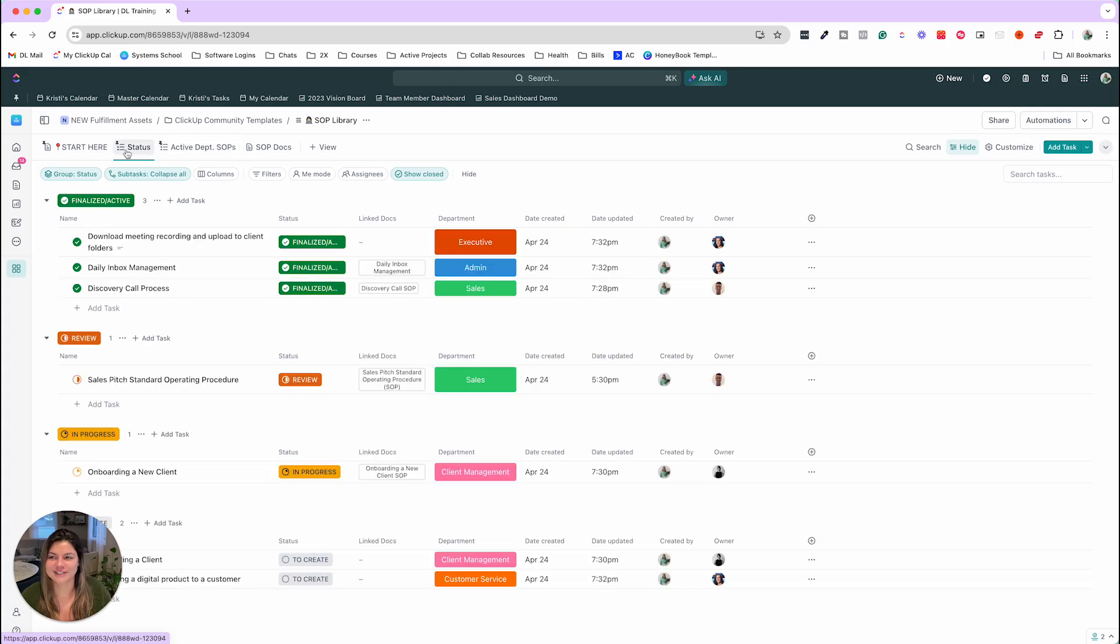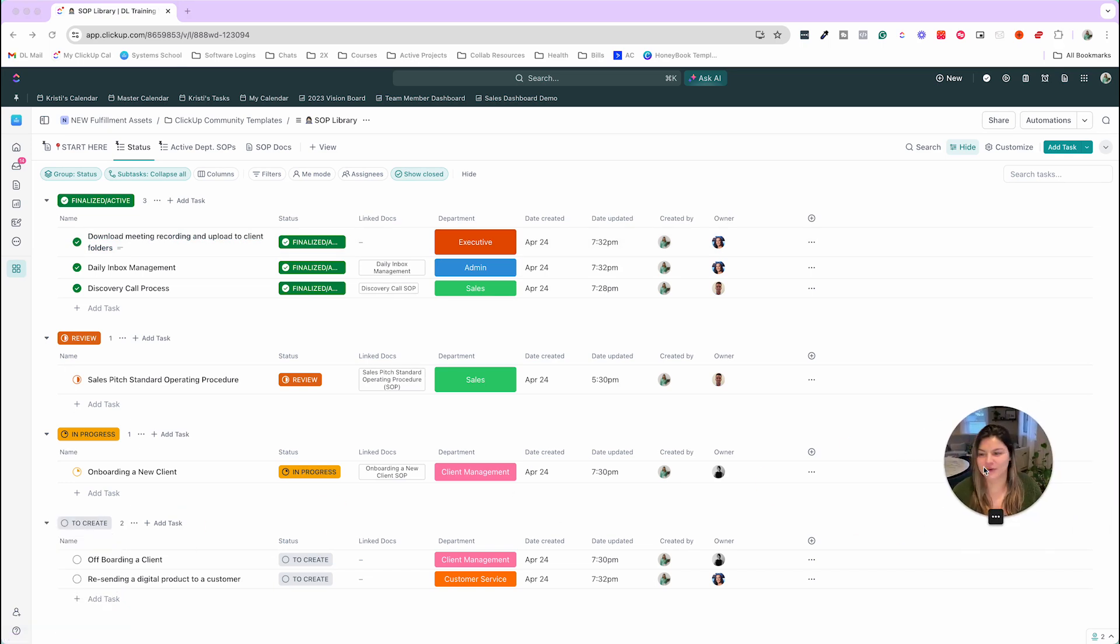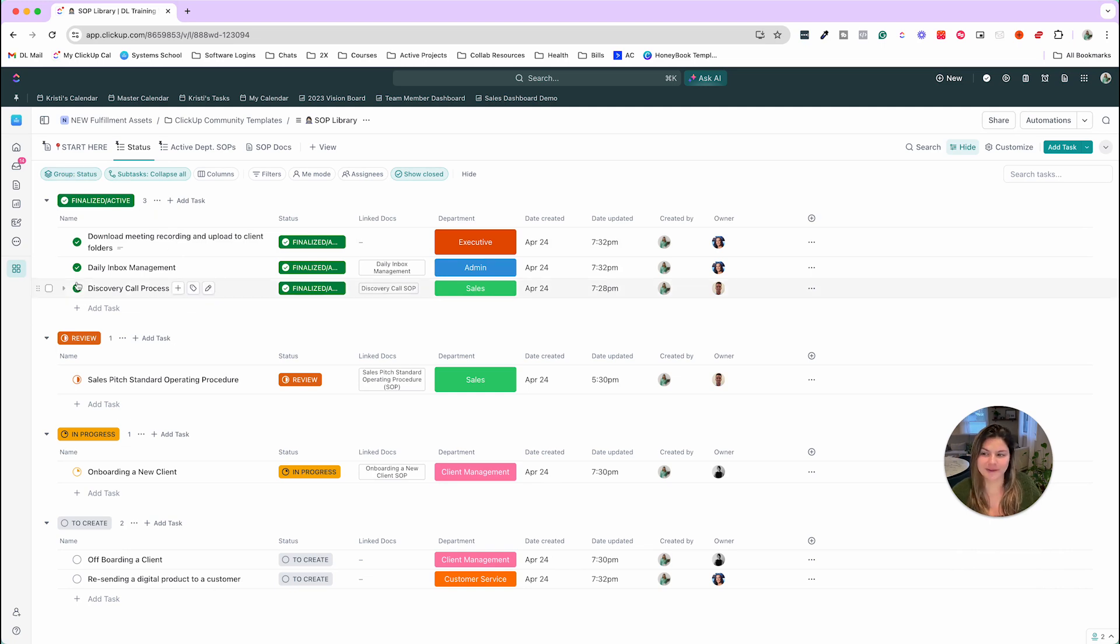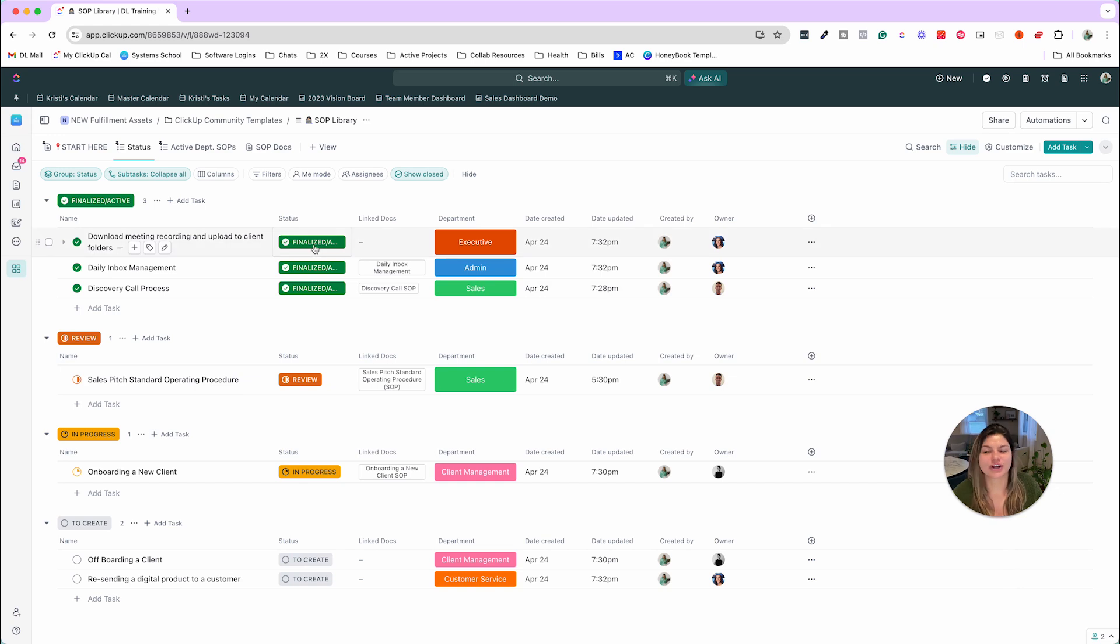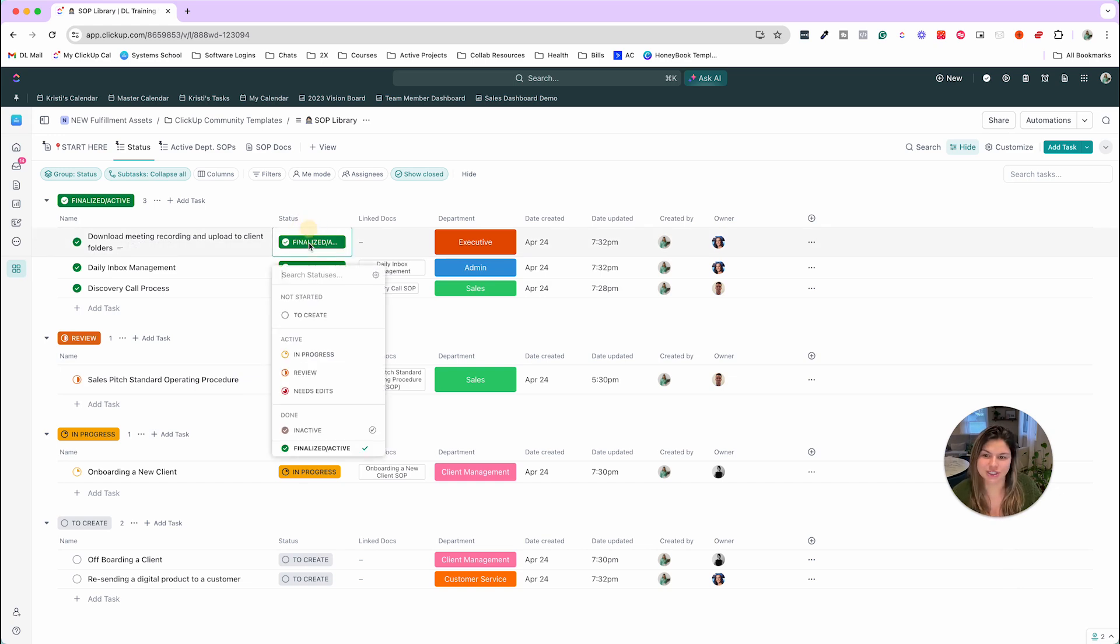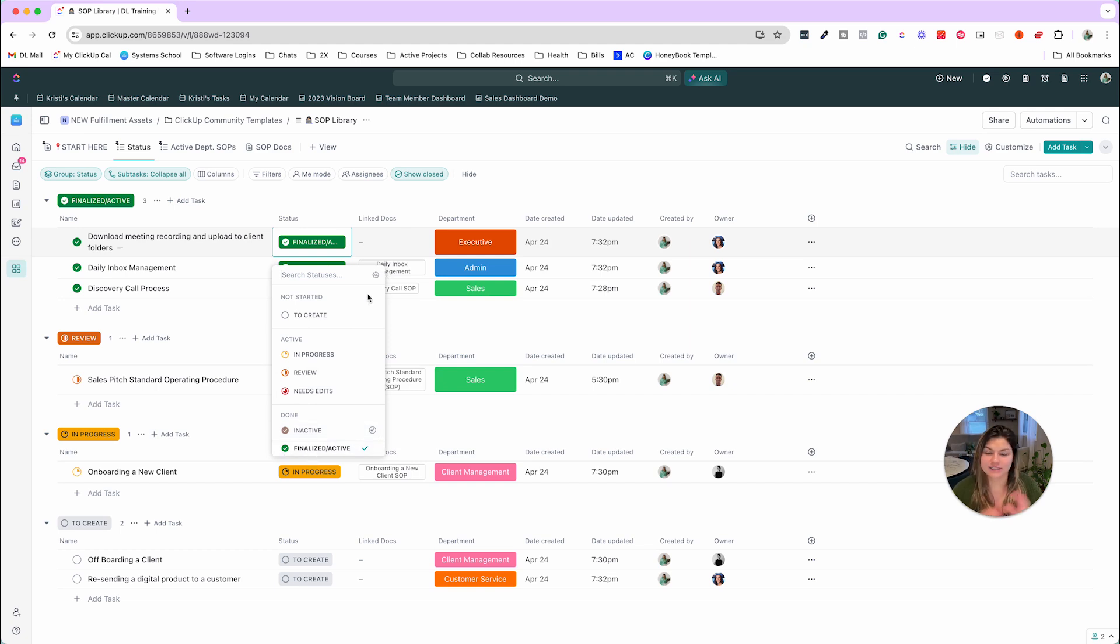Our first view would be the status view. So here in the status view is where you're going to see the different SOPs that you have in your library that are going to be grouped by the status. So the current statuses that we have in this library, which you can absolutely change, are to create, in progress, review, needs edits, inactive, and then finalized slash active. So these are a great starting point to manage this library.